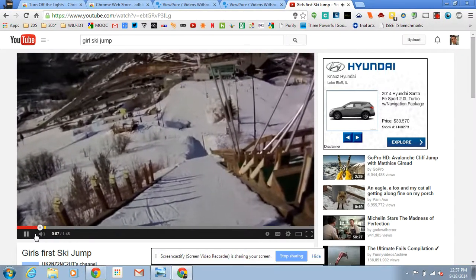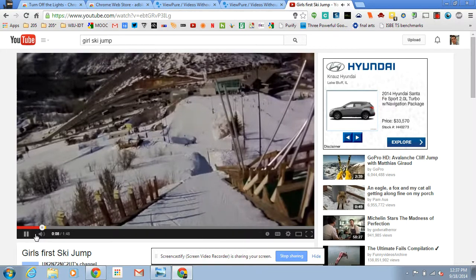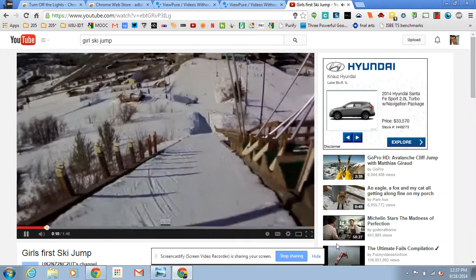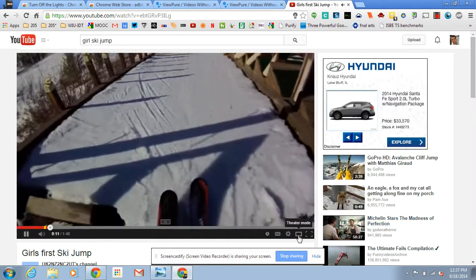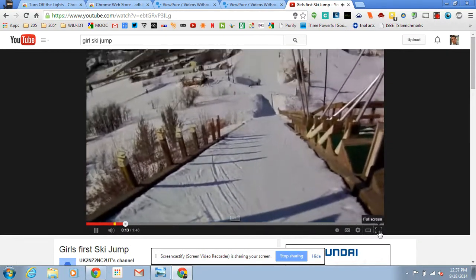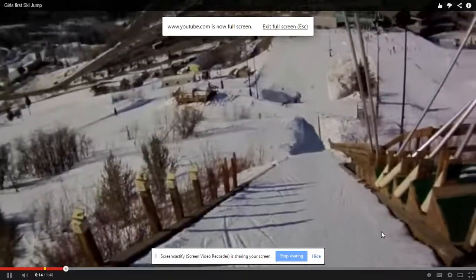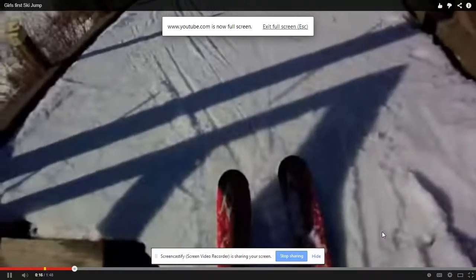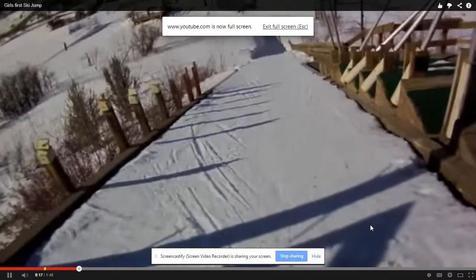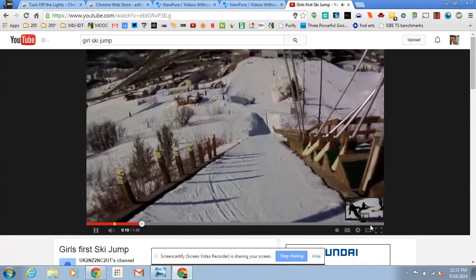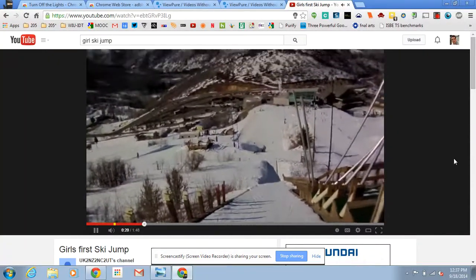YouTube offers a few tools themselves to get rid of some of this white space and extra stuff. We can go to theater mode, we can go to full screen. We also still have the possibility of ads popping up here in the bottom. You can press Escape to get back out of that.